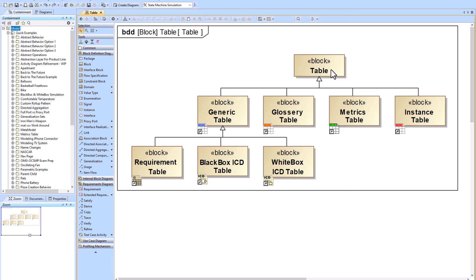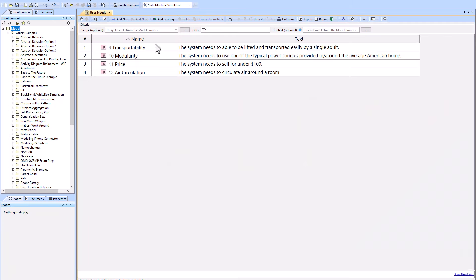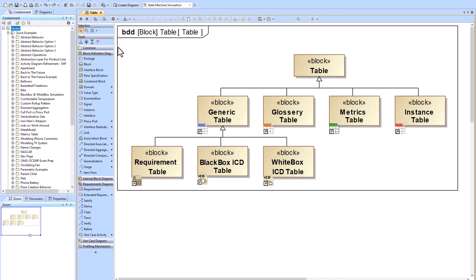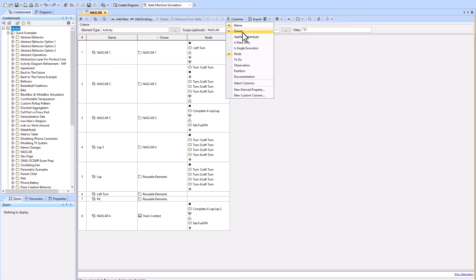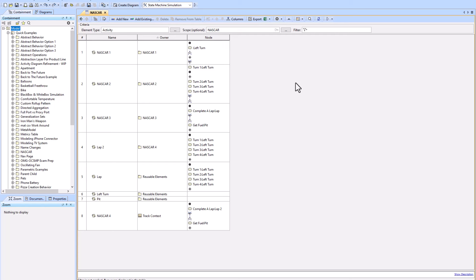There are many different types of tables. The Requirement Table is a special type of generic table, and it's a much better way to look at requirements once you have many of them. The Generic Table is for when you want to tabulate anything — you can add any columns you like, create custom columns, show any relationship in the model, and scope what type of element you're looking for.